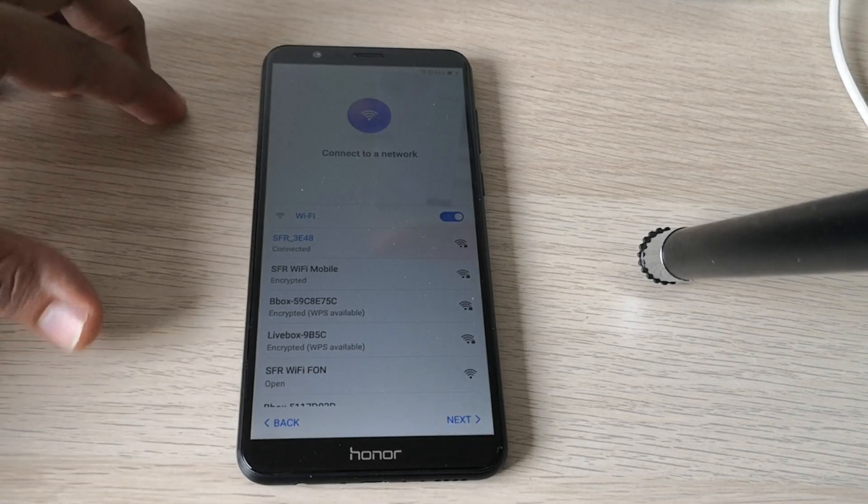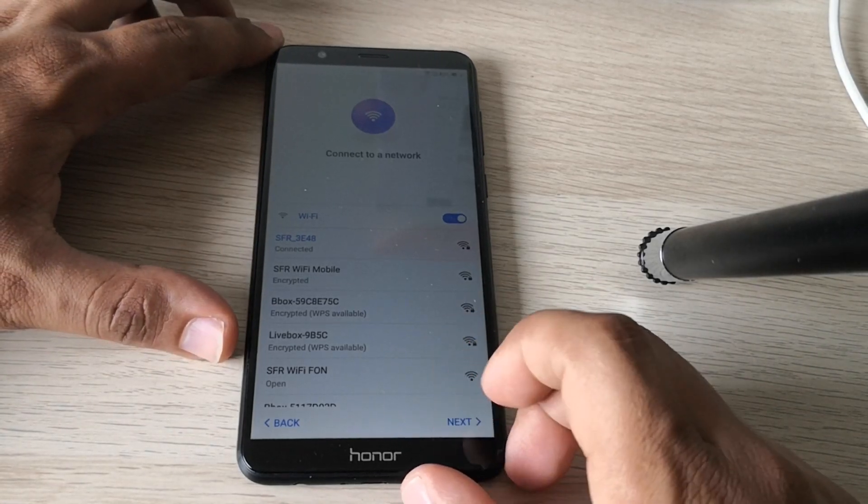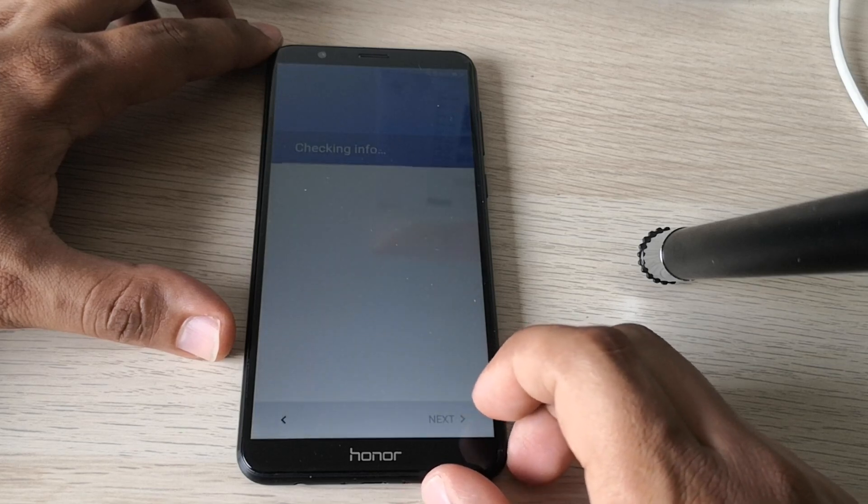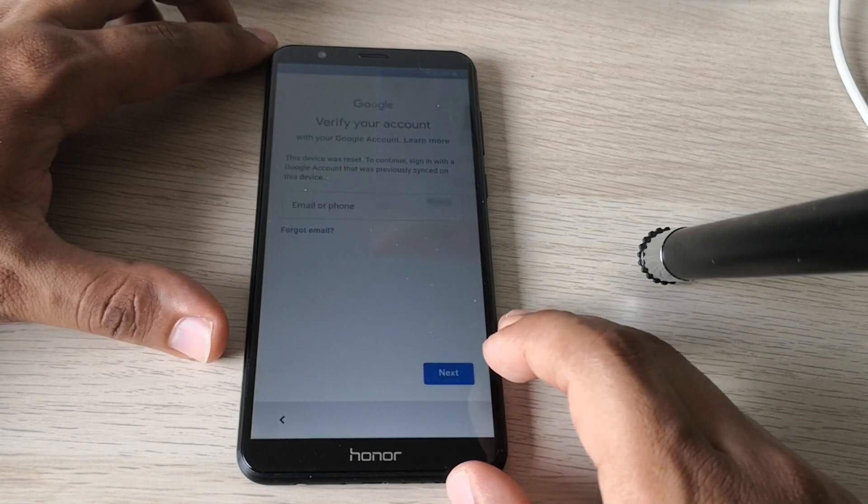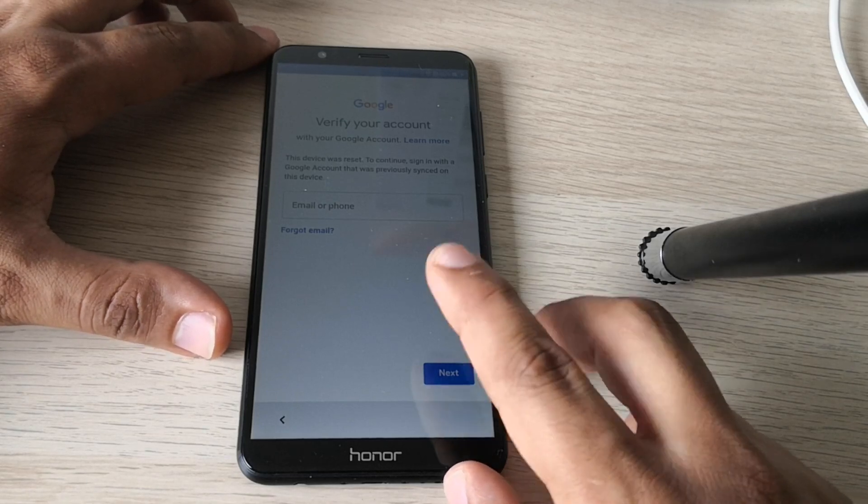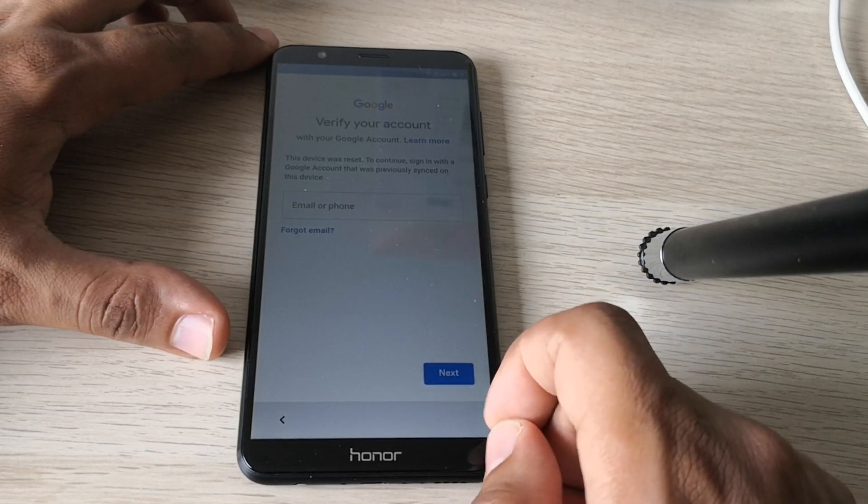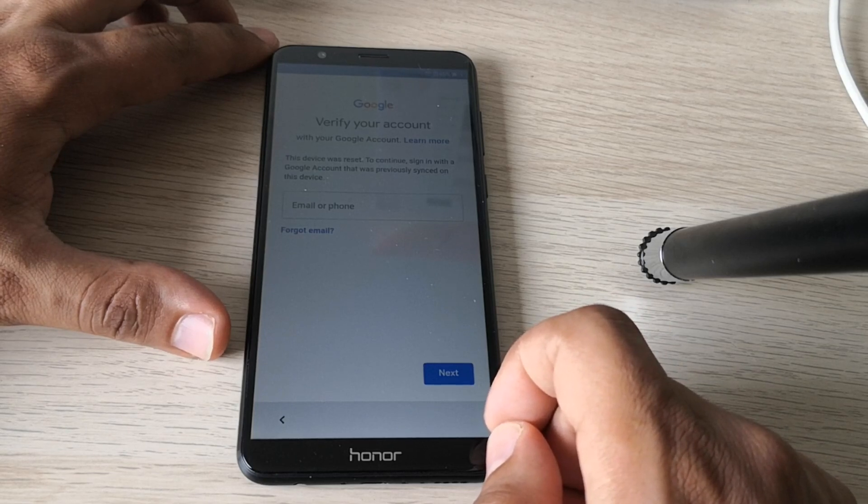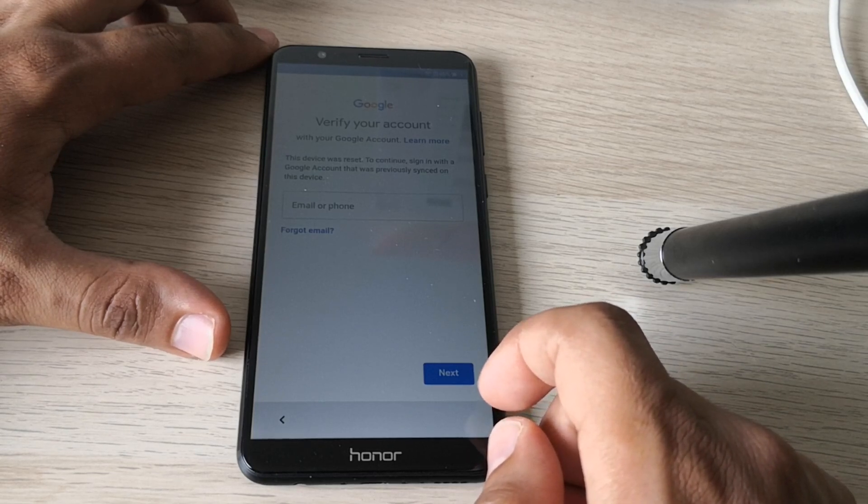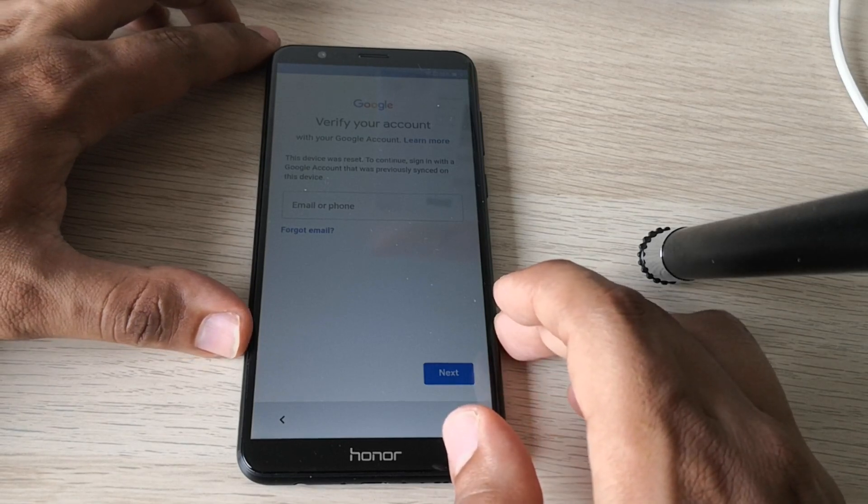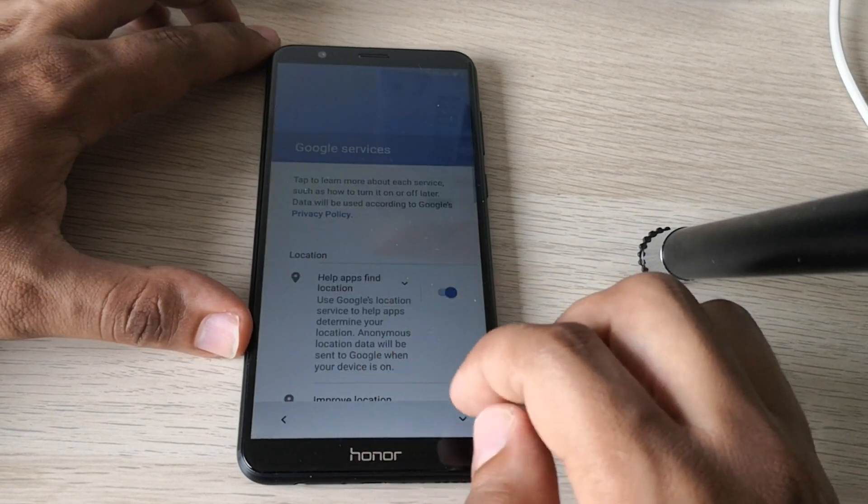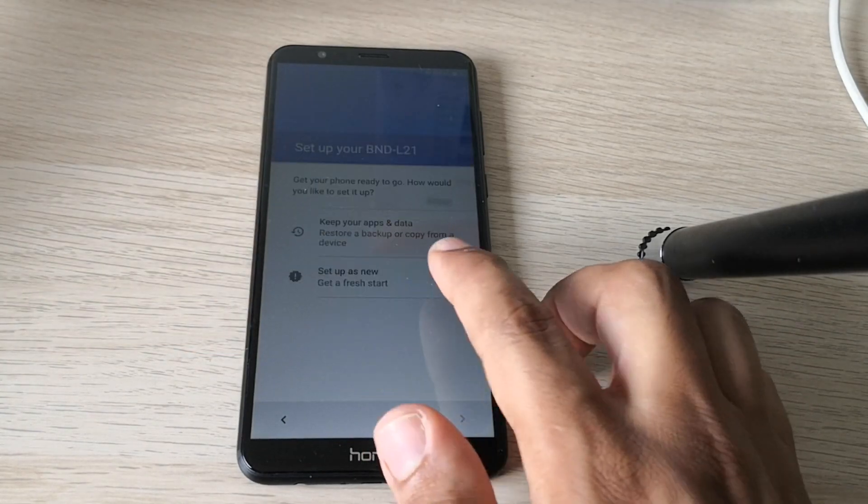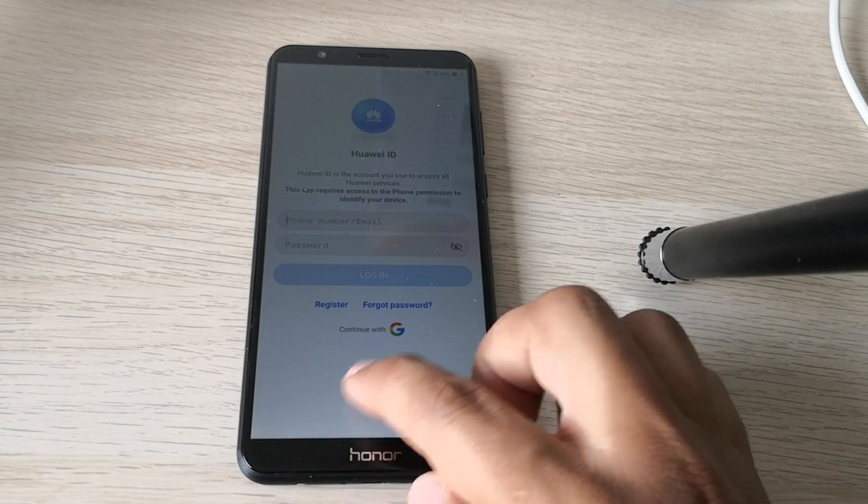Hi guys, here we have a Honor phone. This is a Honor 7X. The phone is locked to Google account through the factory reset protection FRP from Google. So we can't set up the phone as you can see and the phone is totally useless. So we will unlock it and try to use it again. This is a step-by-step tutorial and let's go.